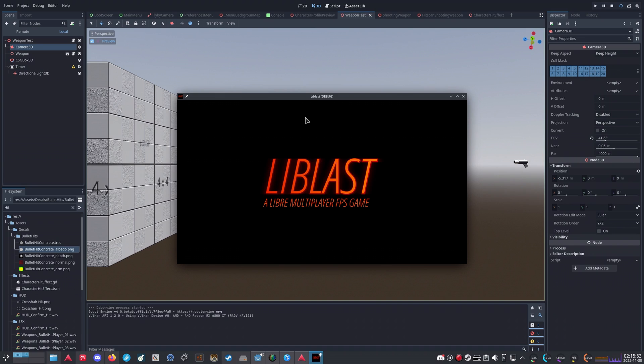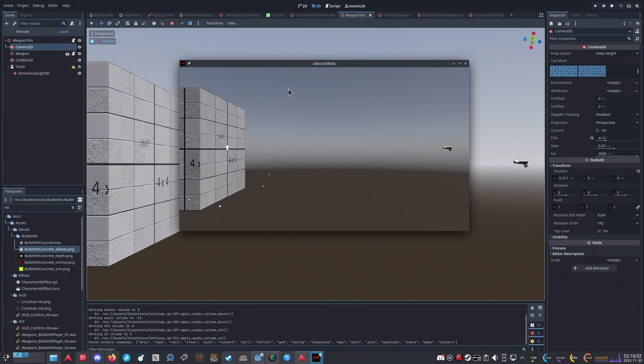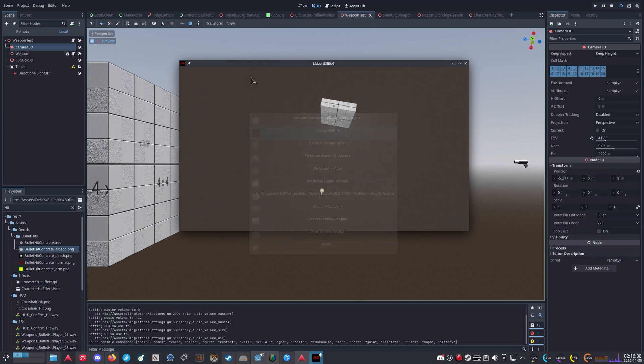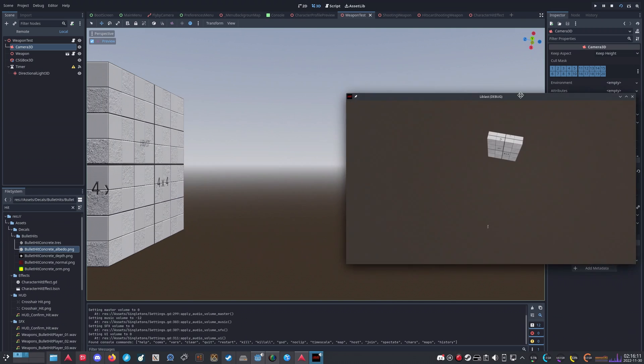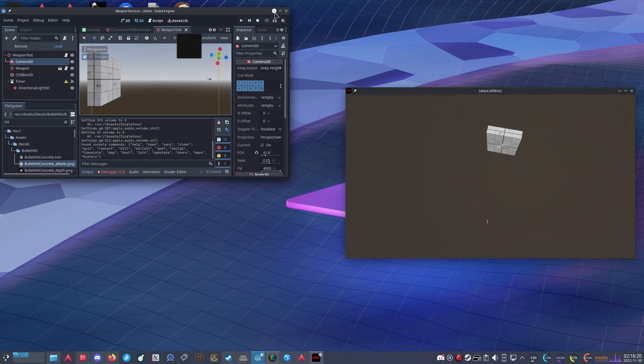It's a bit of a meme that you can make a complete game in Godot before your Unity installation completes or your Unreal project opens, but it's not just a meme.